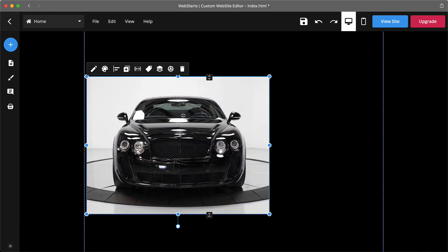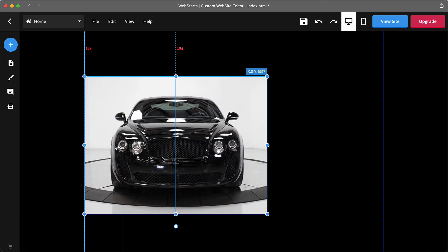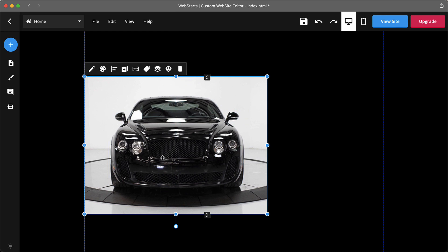Snap to grid also snaps to center and works in conjunction with the alignment guides, snapping to suggested alignments.